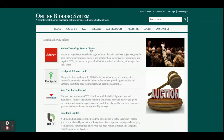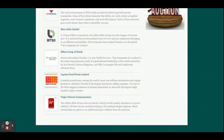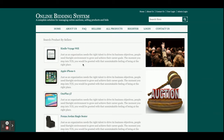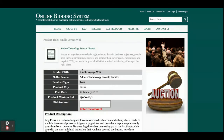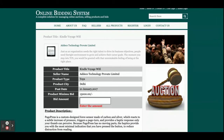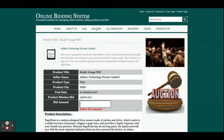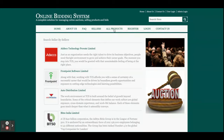From the Sellers section, you will be able to see all the sellers registered on the website. If you click on a seller, you can see the products that seller has posted. Clicking on a product shows you the product details and the current bid amount. You need to enter a bid amount and click Bid, but you cannot bid on any product without logging in.